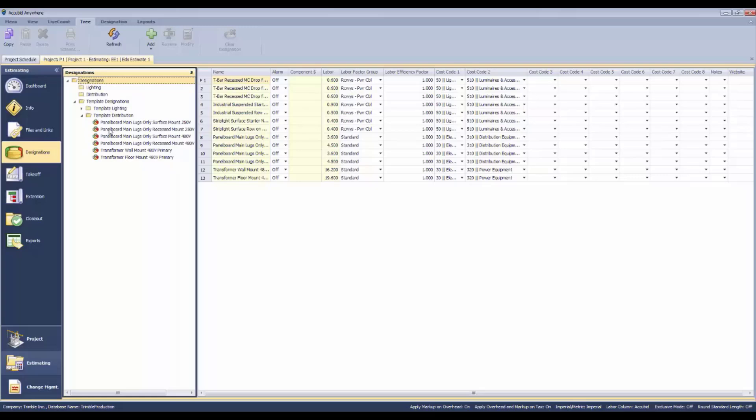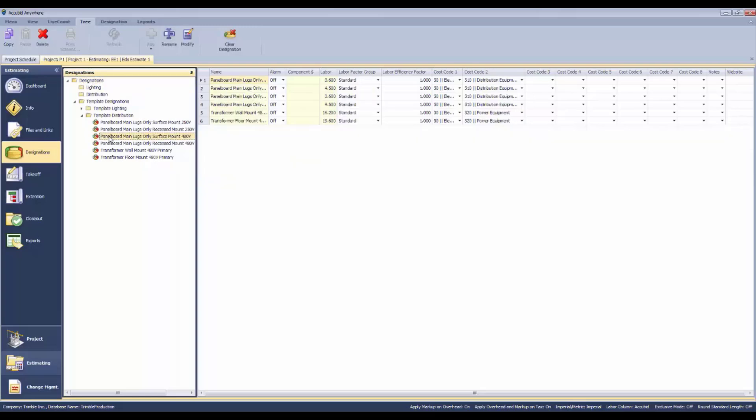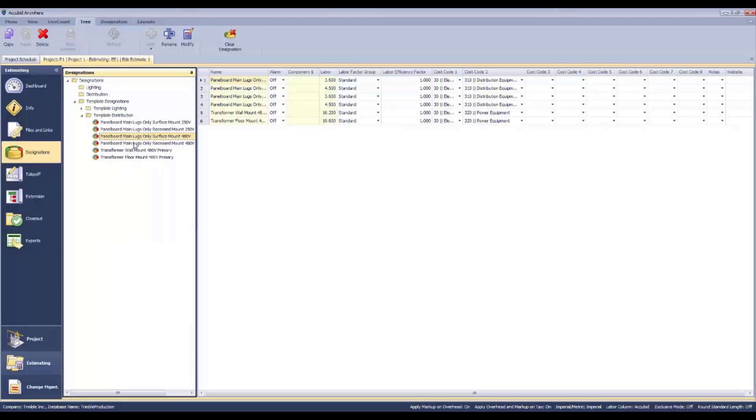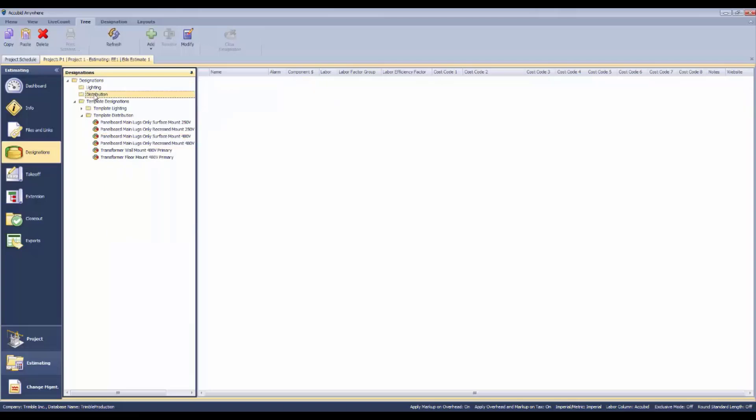You could copy this and paste it into your distribution folder that you're going to use when you're actually doing your takeoff. These are templates and the ones that you really want to use are going to be in this folder structure.